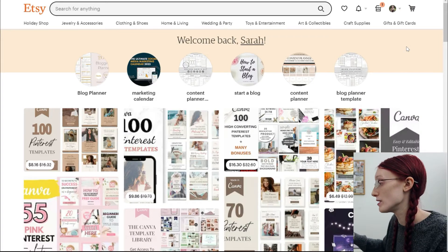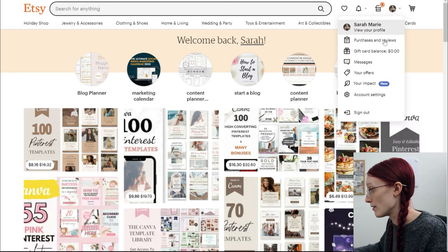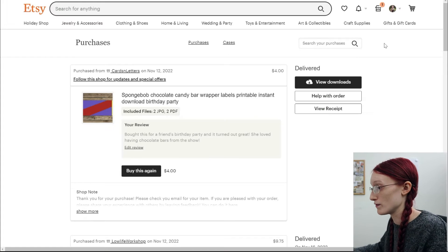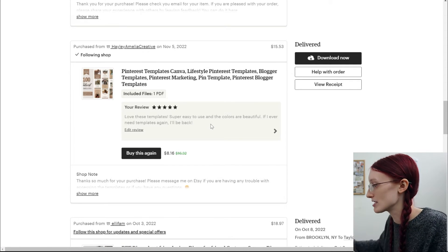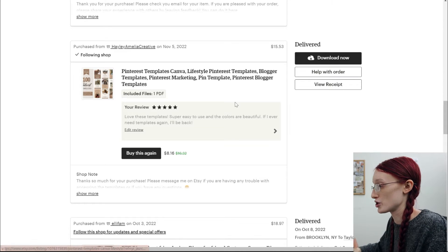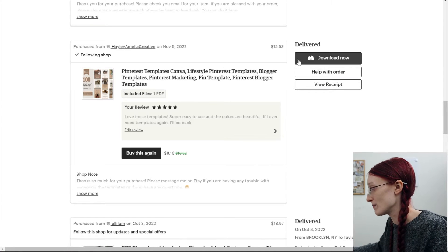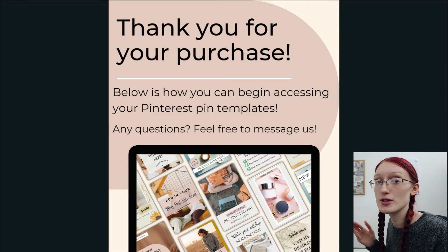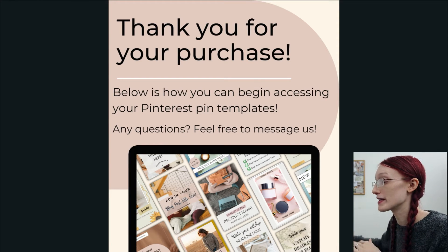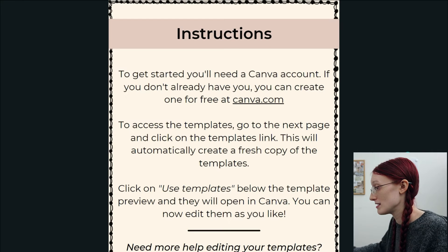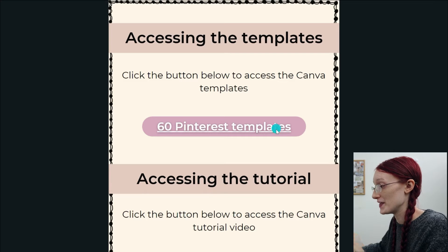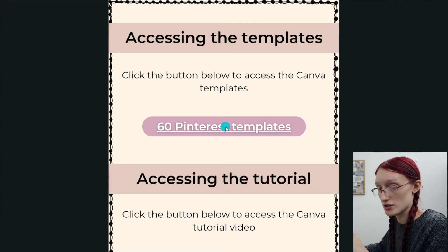Next, I want to show you how you can access these templates after you purchase them. All you need to do is go to the homepage of Etsy, come here to your account, and click on Purchases and Reviews. Then find the templates and click Download Now. These are actually Pinterest templates that I have bought — these aren't mine, but obviously I haven't bought my own templates, so this is just to show you where to find them. You can go to the templates and click Download Now. Once you download them, you're going to get a PDF file that shows you how to access the templates — and this might be how you actually found this video. You'll see the instructions for how to download it, and this is how you access them right there.